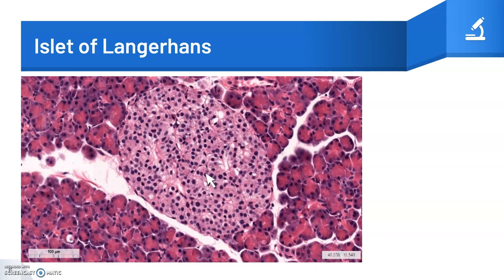The endocrine counterpart of exocrine tissue are the islets of Langerhans — the functional units of the endocrine pancreas. The endocrine cells occur as irregular cords surrounded by fenestrated capillaries. In hematoxylin and eosin sections, islets appear paler than their more abundant exocrine counterparts.